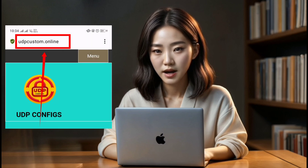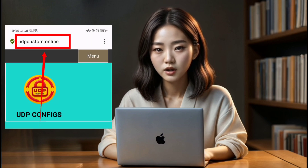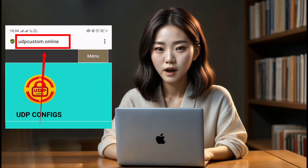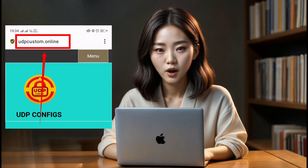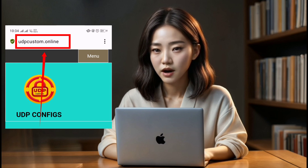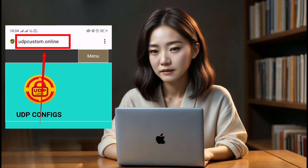Step 1. To begin, fire up your favorite browser and head over to the UDP custom website. Once there, you'll find yourself on the homepage.